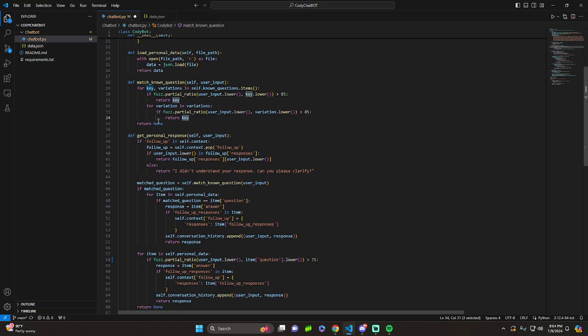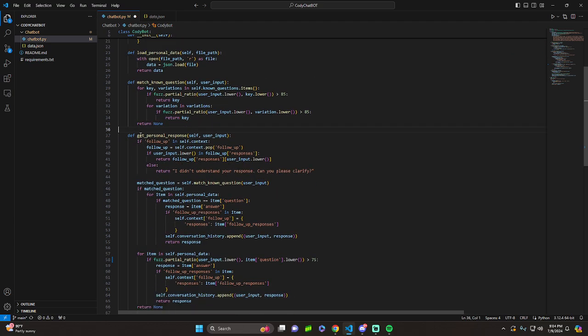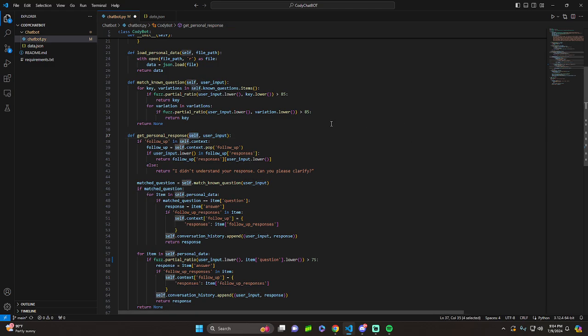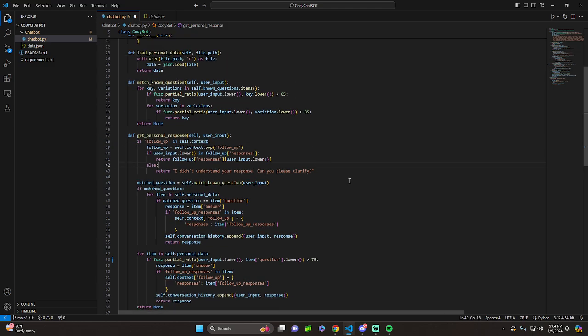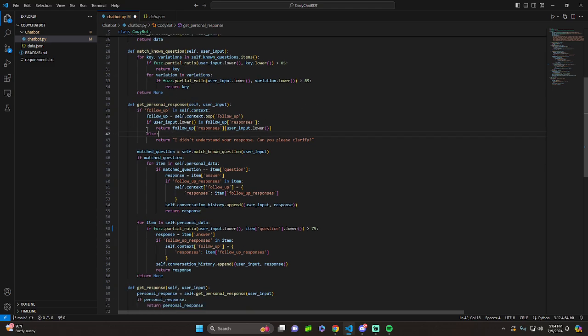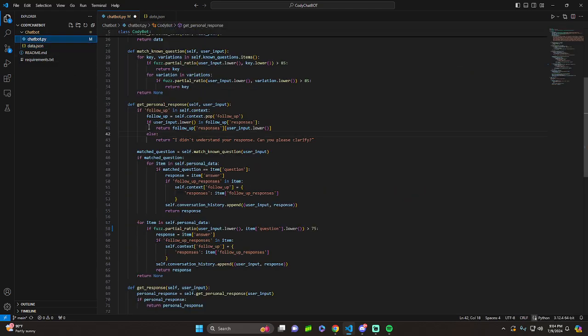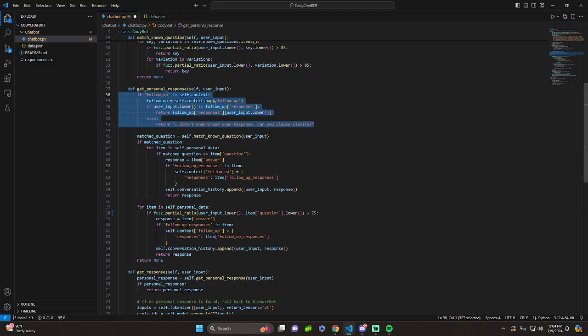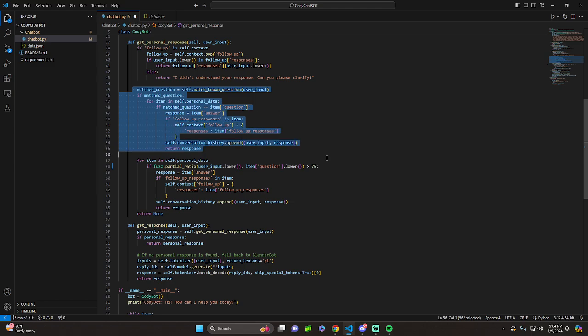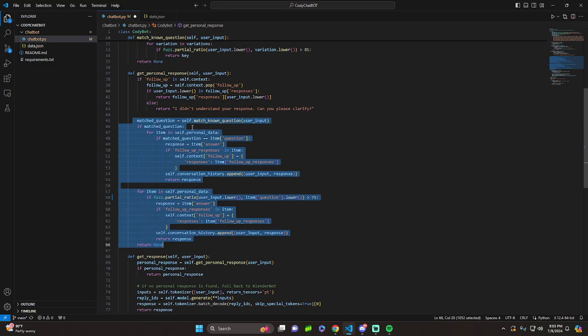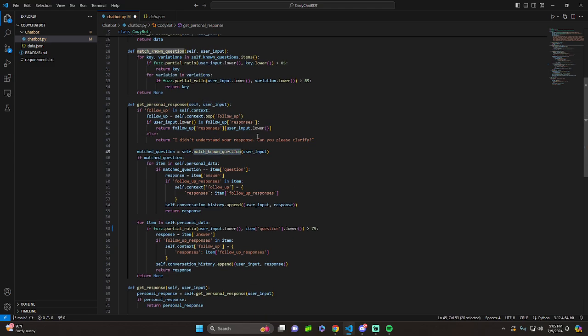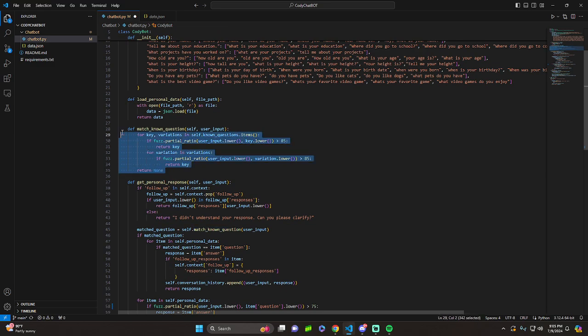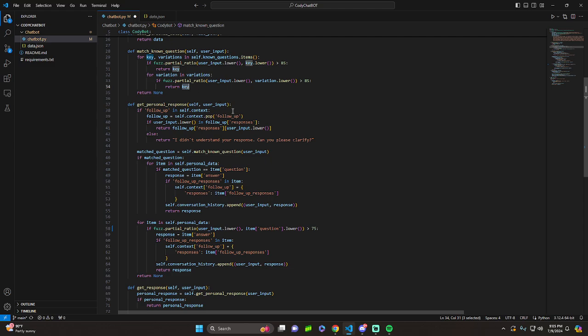So moving on from that, because if we get none, we want to use BlenderBot, basically. So we have get personal response. We have the user input. We have the self. Same thing. It basically looks through the context of the conversation, and it looks for the follow-up responses that might need to be responded based on what the input is. It's not as important, so I'm going to kind of skim over this. And then, this is where it actually is pretty important. It's all in the same function, but basically it's looking for match question with the known question from the user input.